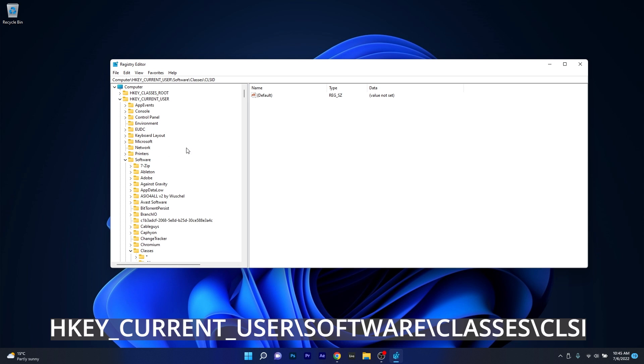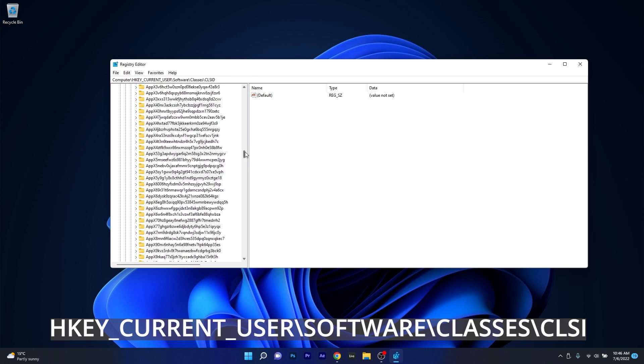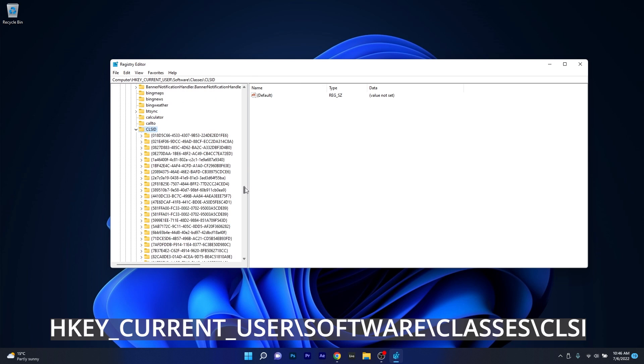Now in here you have to navigate to the following location: HKEY_CURRENT_USER, then software, afterwards expand classes, then simply scroll way down until you find the CLSID key.